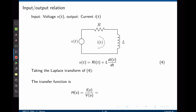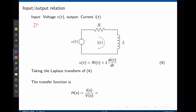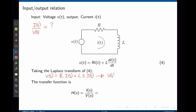Another example: the voltage is the input and the current is the output. The transfer function is the output divided by the input in the frequency domain. This is a simple LR circuit. Through Kirchhoff's law, we find the relation between voltage and current in equation 4. Taking the Laplace transform: V(s) = R·I(s) + L·s·I(s). Factoring I(s) gives the transfer function I(s)/V(s) = 1/(Ls + r).